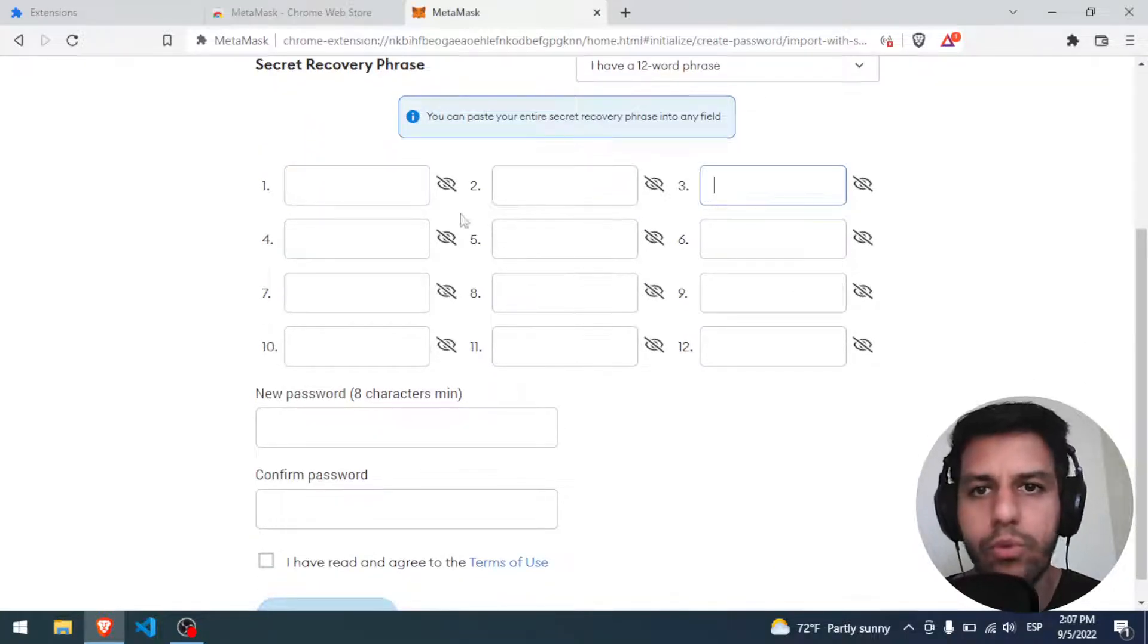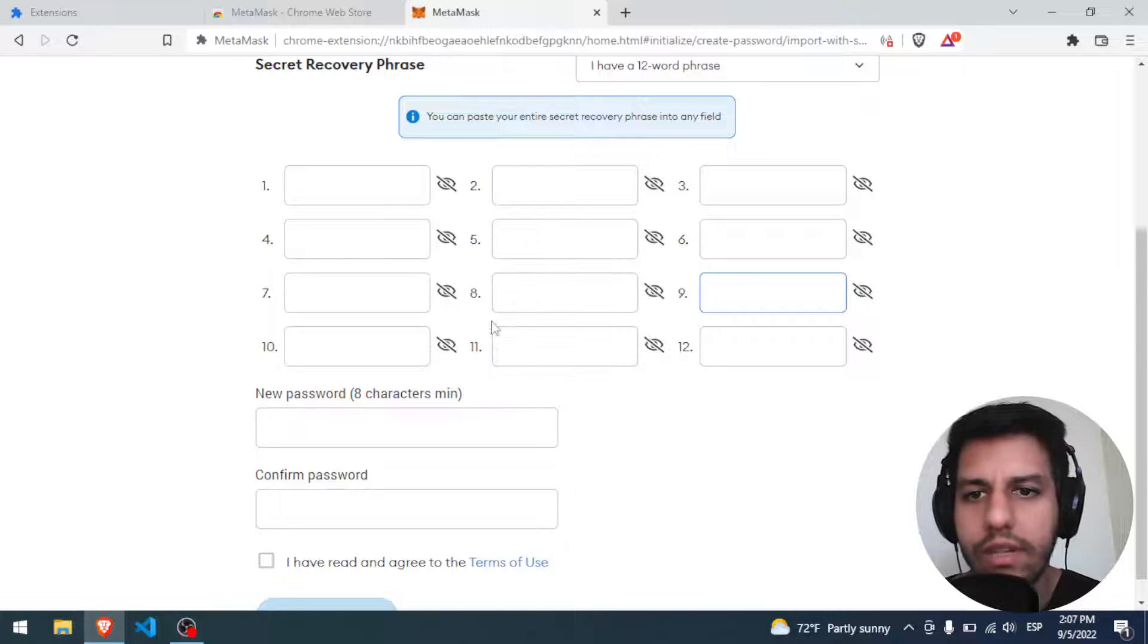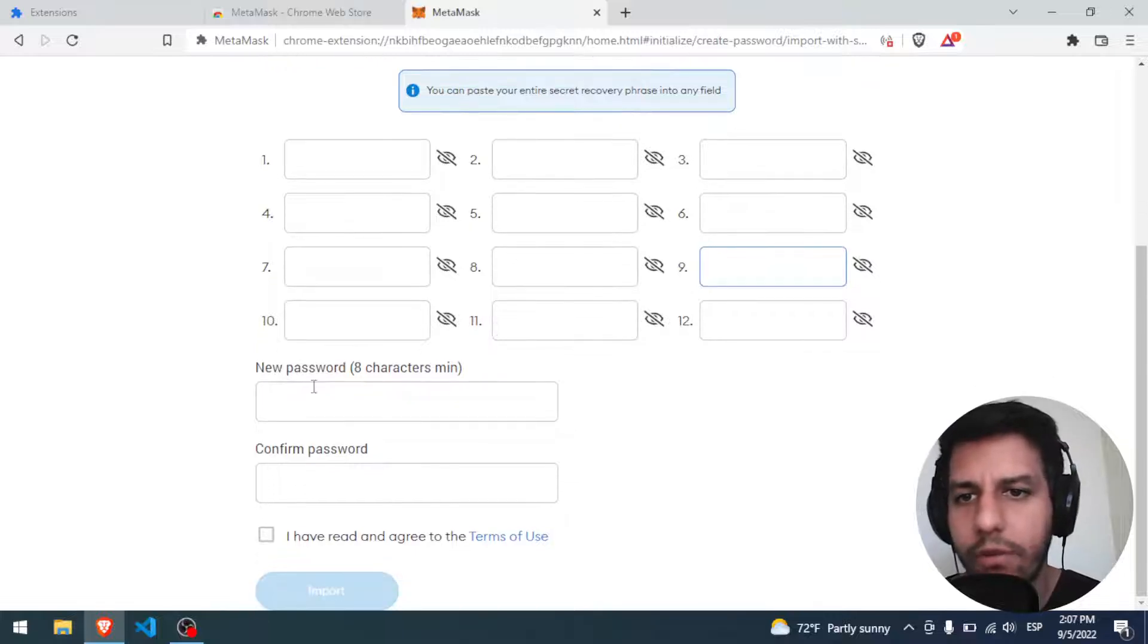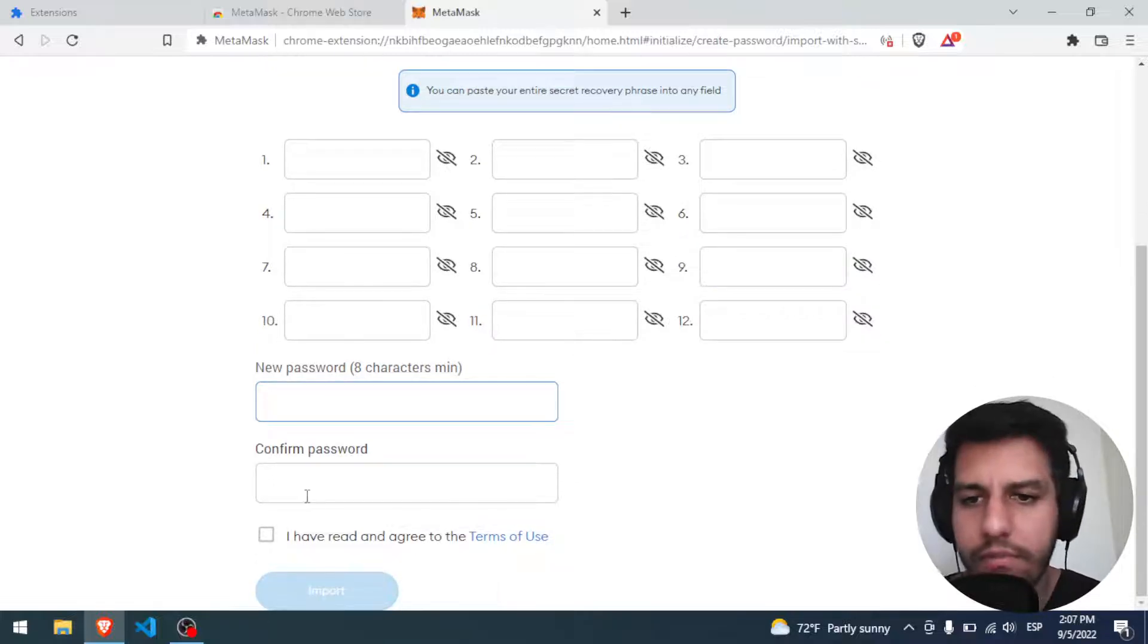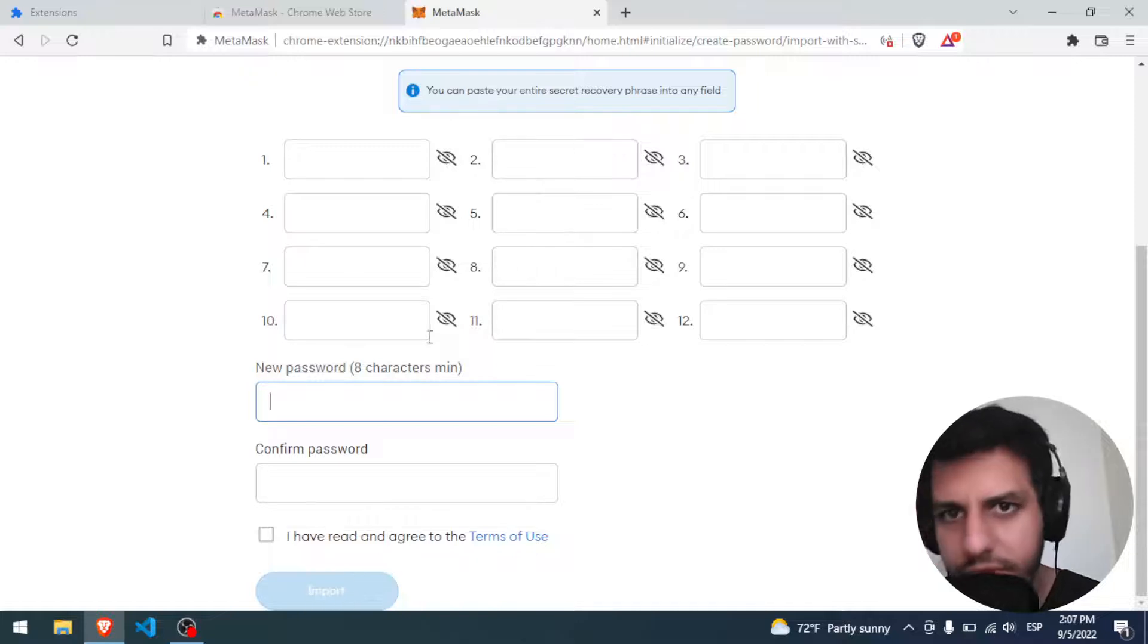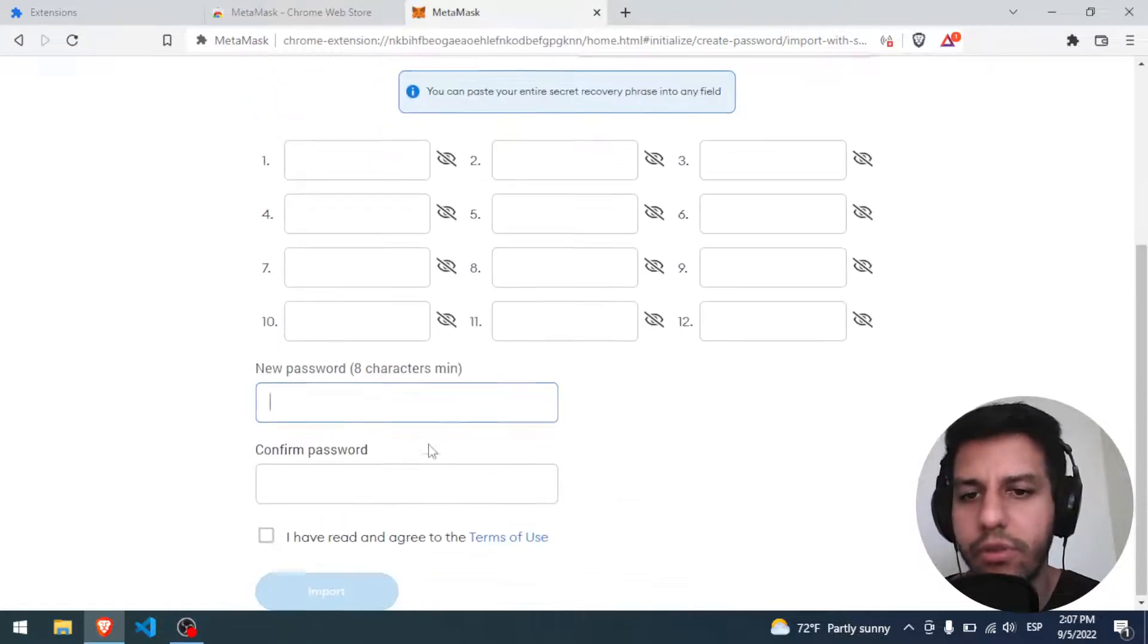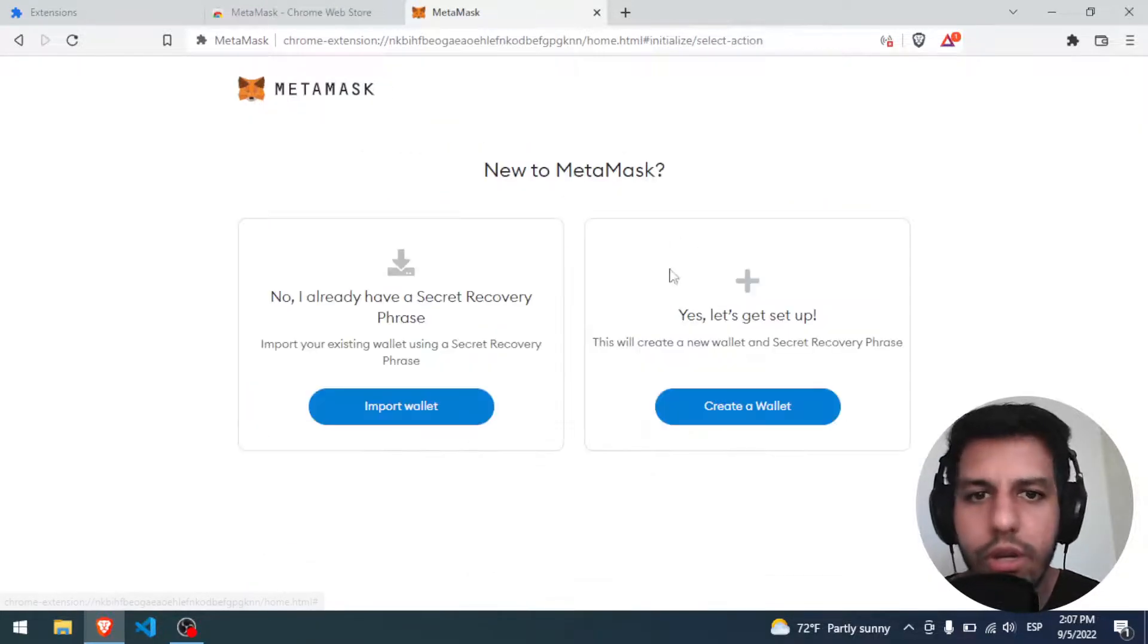You have your 12 words, you put them in. If everything is correct, they will say correct, and you put a new local password. And just that. With that, you're going to be ready to import your old wallet. But we are in a new wallet.